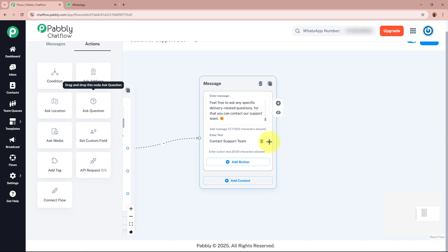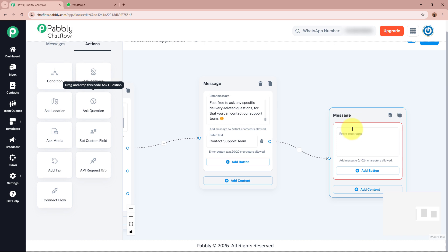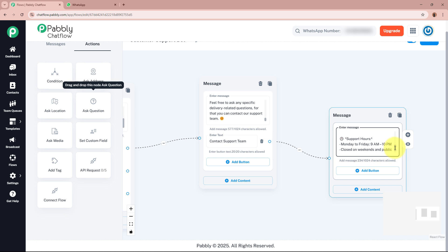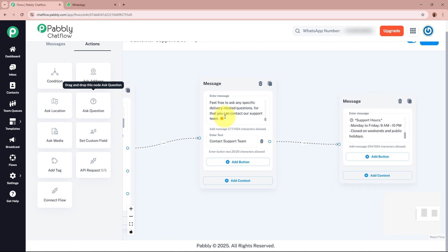When the customer clicks Contact Support Team, I'll drag and drop a message node, select text as content type, and write: 'Contact Support — You can reach our support team through email at [support email]. Phone number: [phone number]. Support hours: Monday to Friday, 9 AM to 10 PM. Closed on weekends and public holidays.' This message will be sent when the customer selects the contact support option from the order info branch.